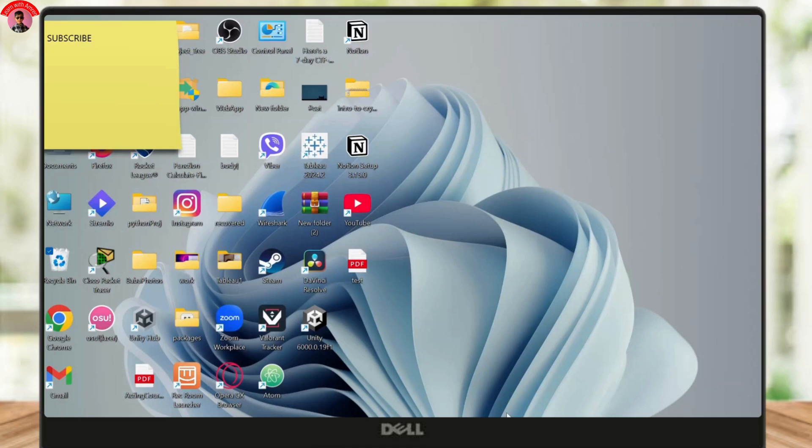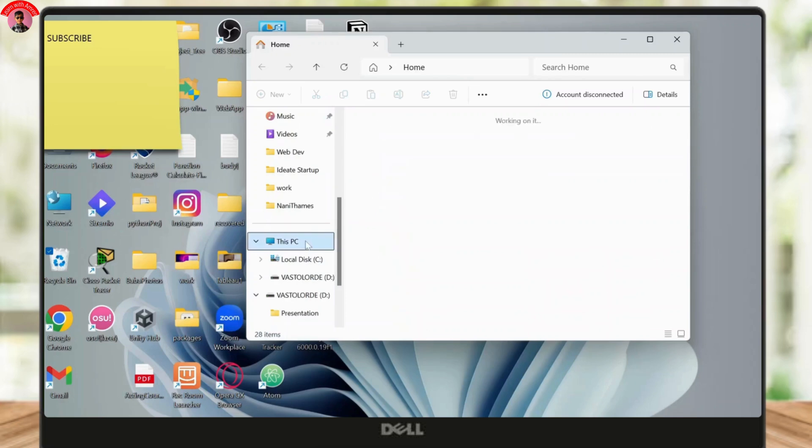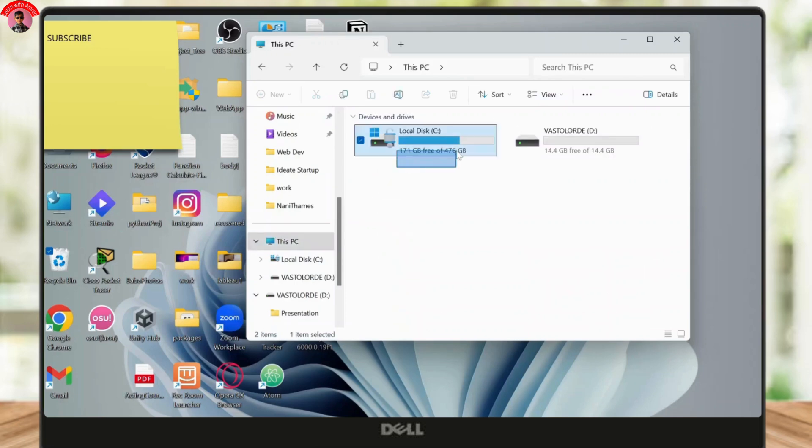Open up your file explorer and go to This PC. Now you'll see on the left hand side This PC. Open that up and there you will see your local disk and your USB stick.